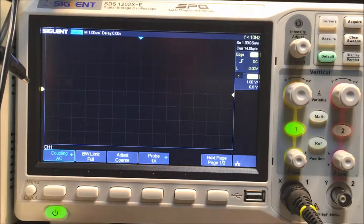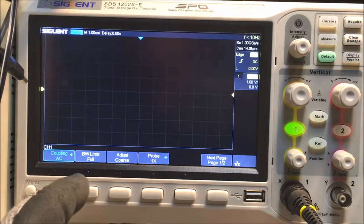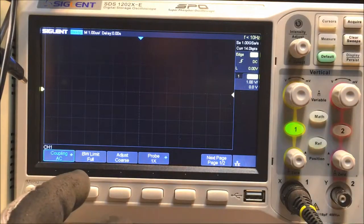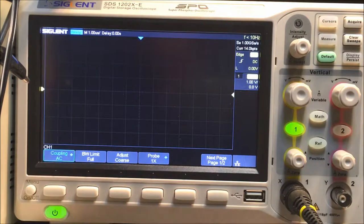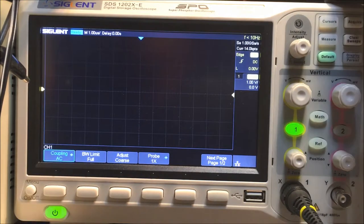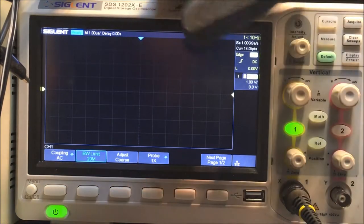Now there's a bandwidth limit. It's at full right now, so I'm going to change that to 20 megahertz right there.